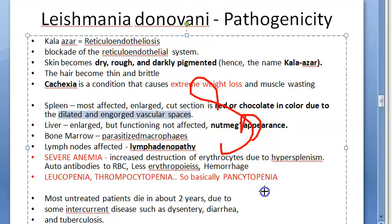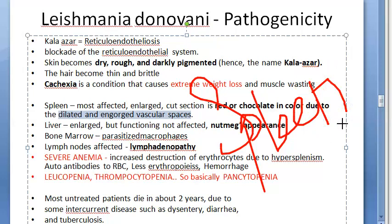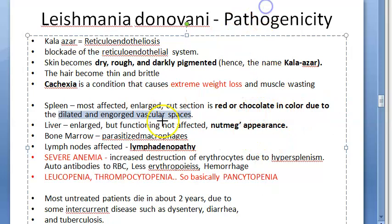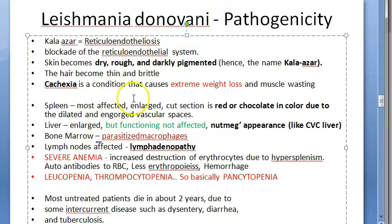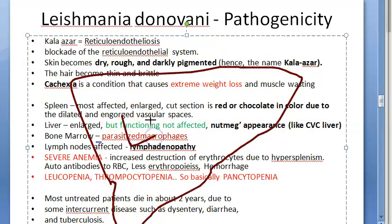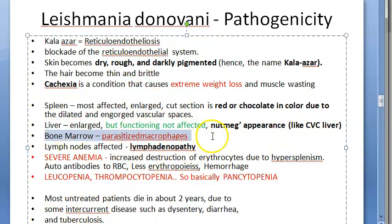The spleen is the most affected organ — it is enlarged (splenomegaly). On cut section it appears red or chocolate in color due to dilated and engorged vascular spaces. The liver is also enlarged (hepatomegaly), but its functioning is not significantly affected. There is a nutmeg appearance in the liver, similar to what is seen in chronic venous congestion.